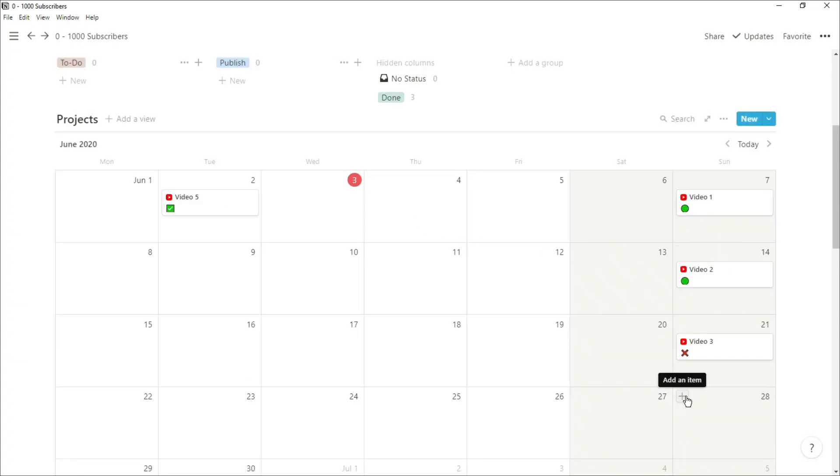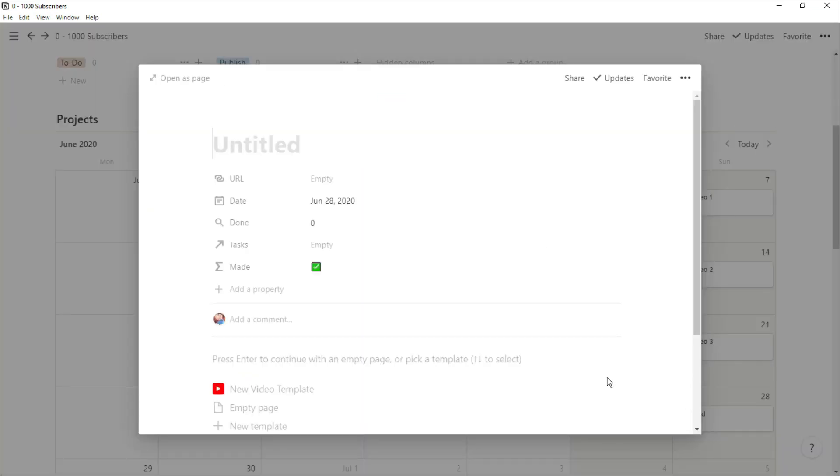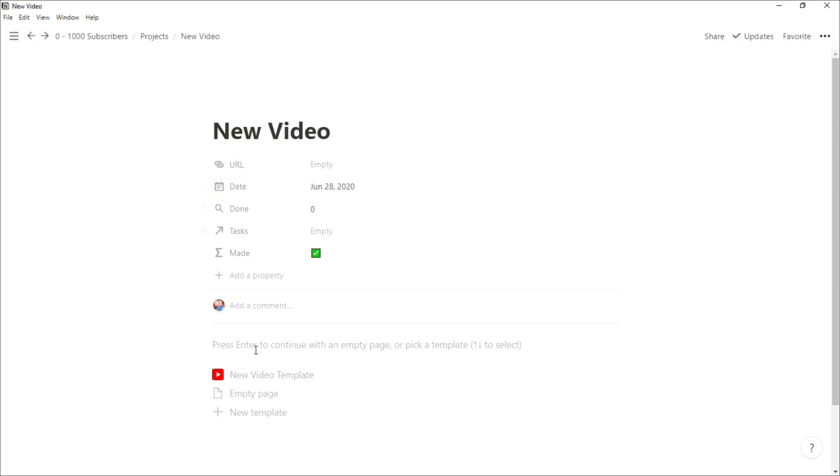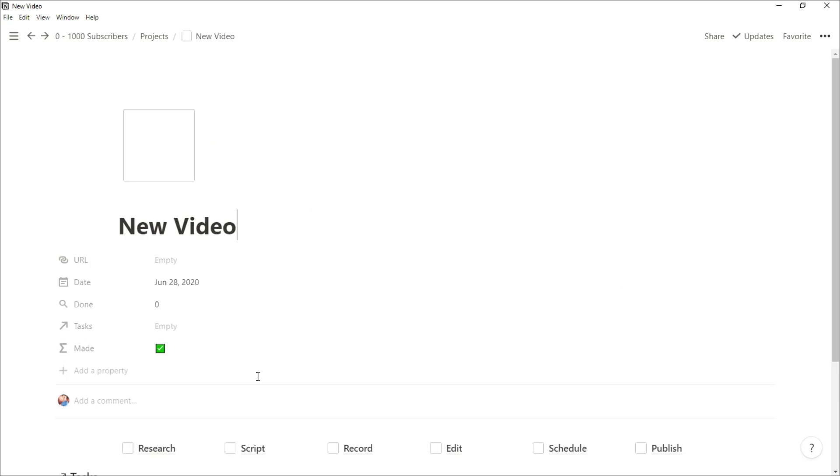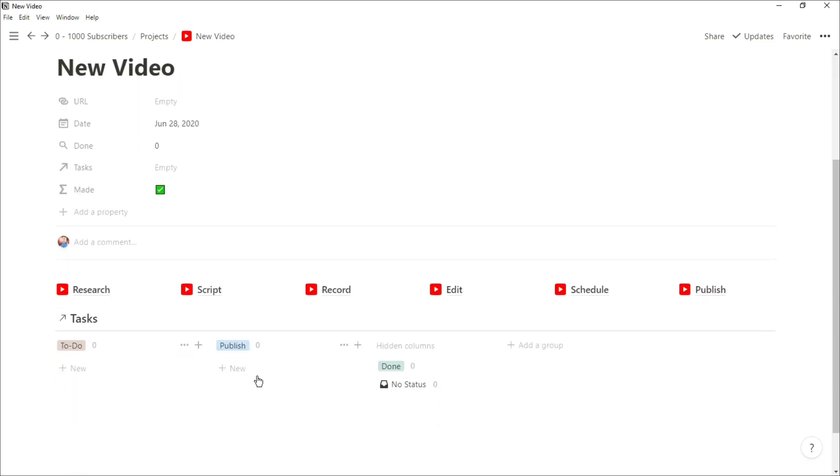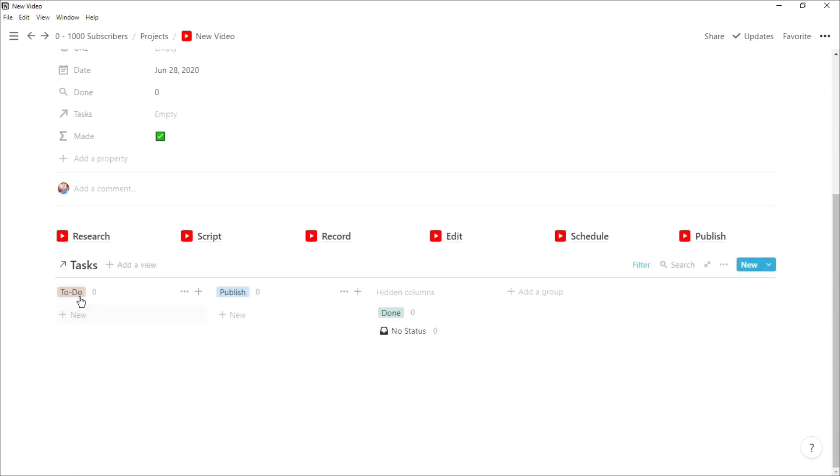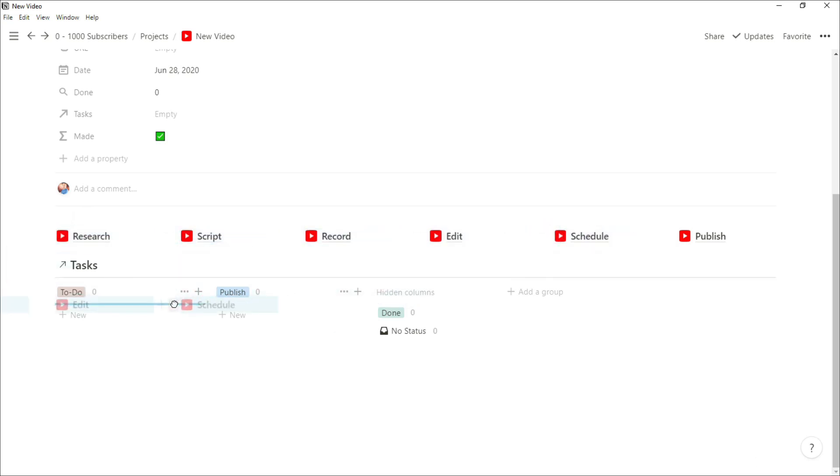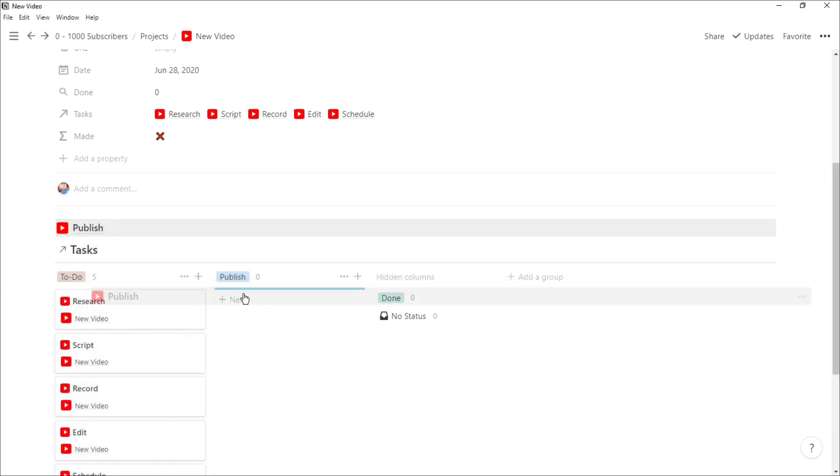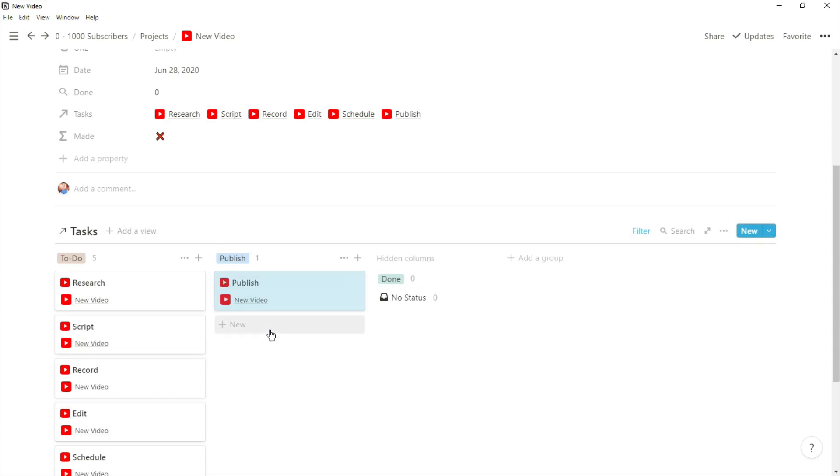So walking you through the process of creating a video, I push that plus button, I name the video. I then have these preset tasks which I can just drag down into that linked task database: to do, publish. And you can see it's automatically put that specific video in because of the filter I have, and you can see that formula is saying that I have not done anything because none of those tasks have been done.